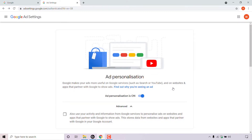We've turned off the advanced ad personalization setting, but we still need to toggle off ad personalization which is currently on. To do this, look for where it says ad personalization is on and simply left click on the toggle.